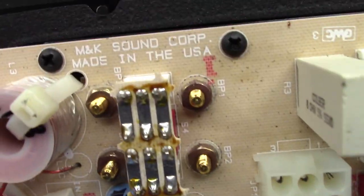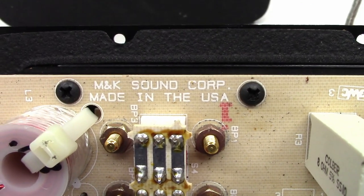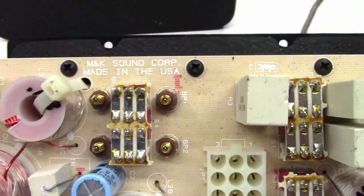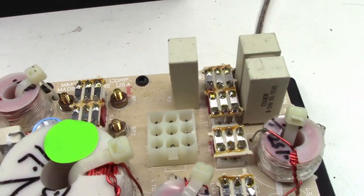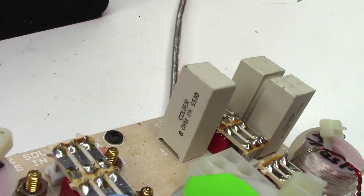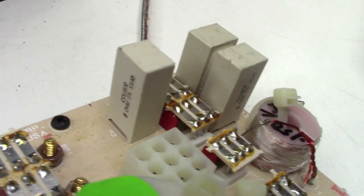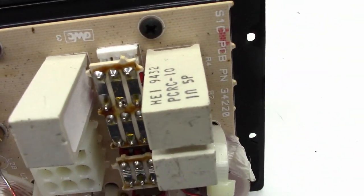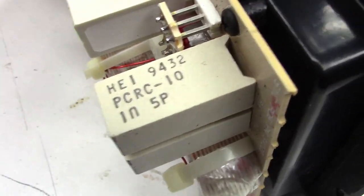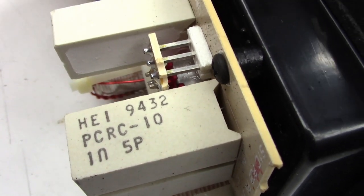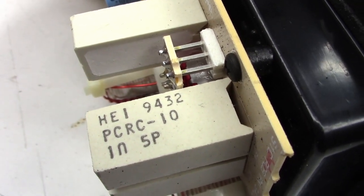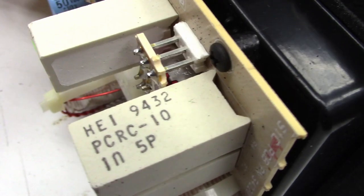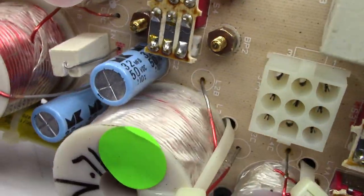And of course it says Miller and Kressel Sound Corporation. Made in the USA. This is before they shipped stuff off to China. That is great. Let's see if we can find a date on something back here. No dates on those. Oh look I do see a date on that one. 9432. So that means 1994 the 32nd week of 94.